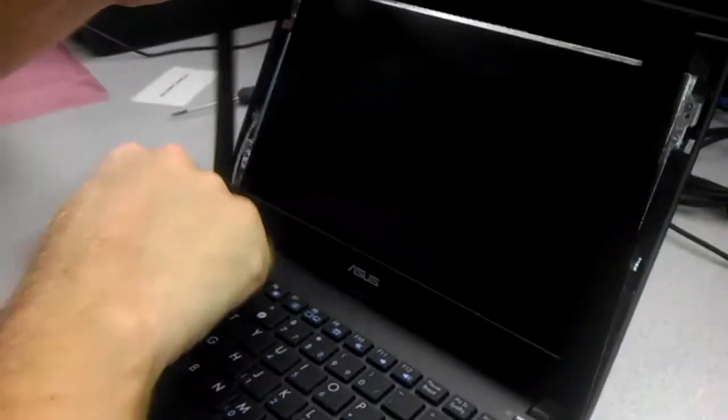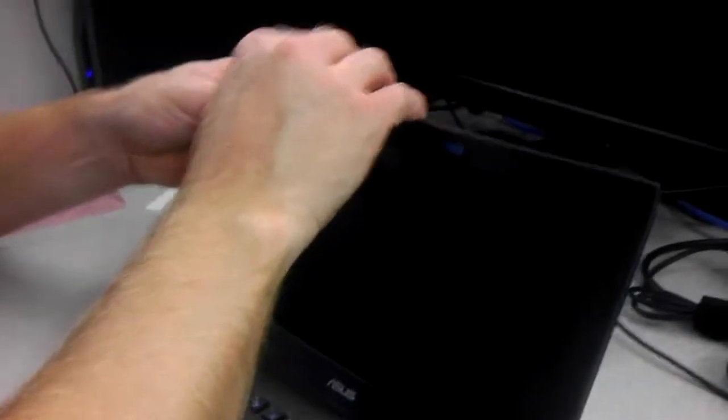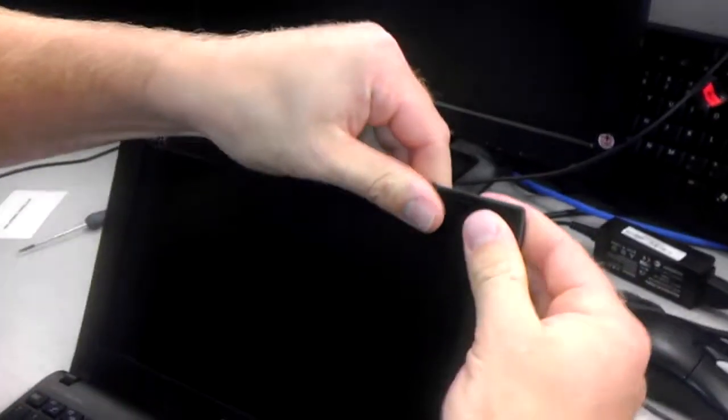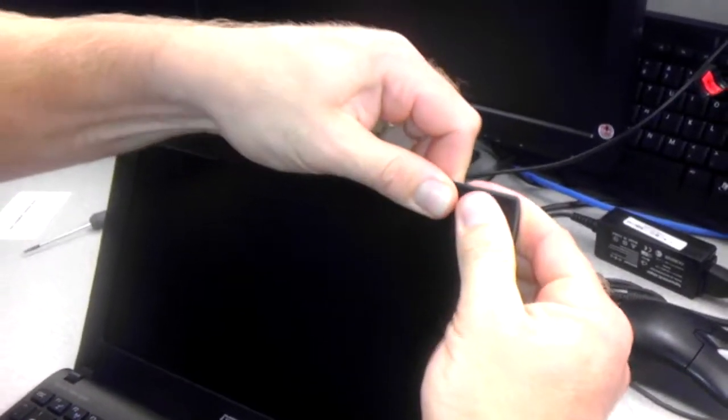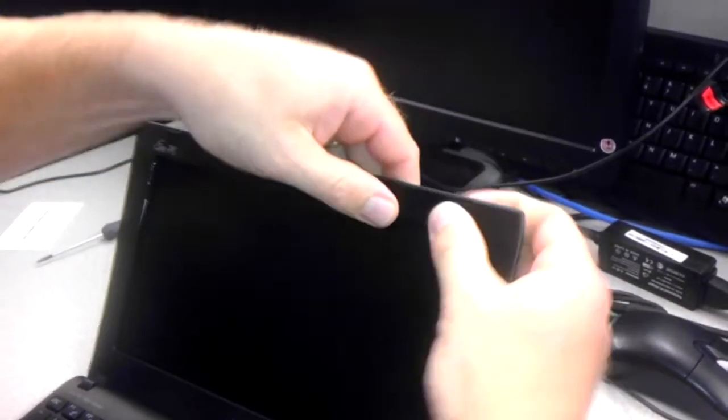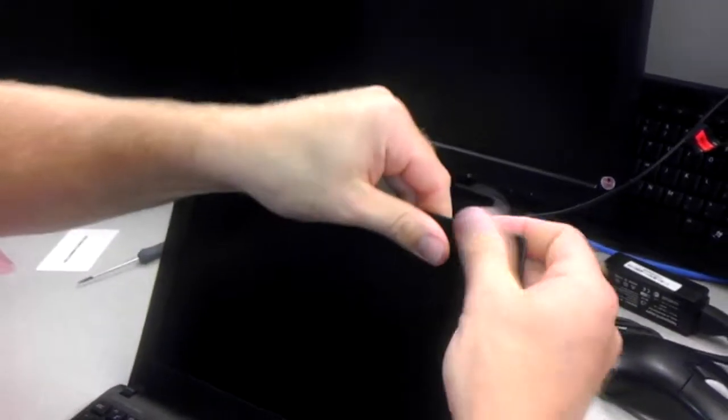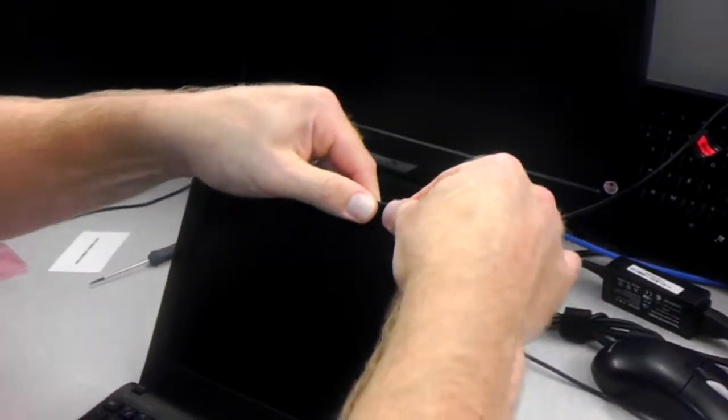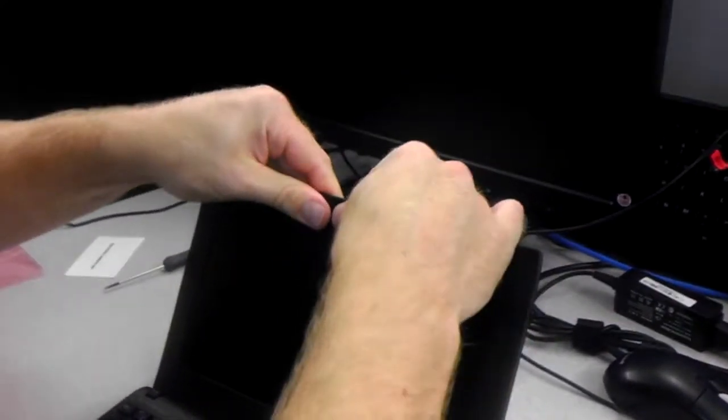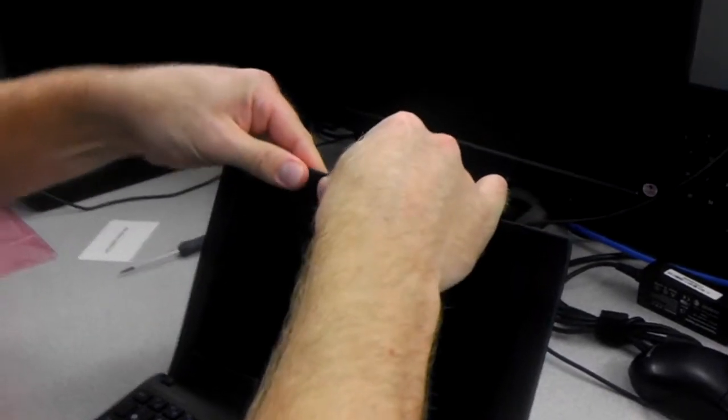And starting at the top, you want to kind of pinch this together. Now, it's kind of tricky, but you just go along and you can hear the clips snapping back together.